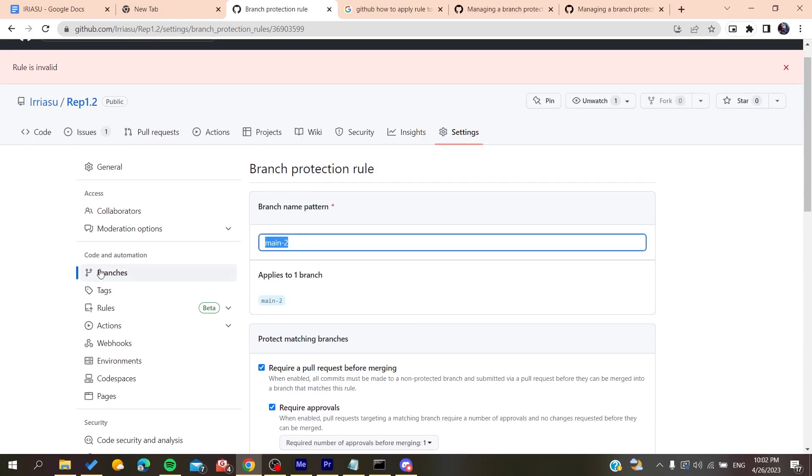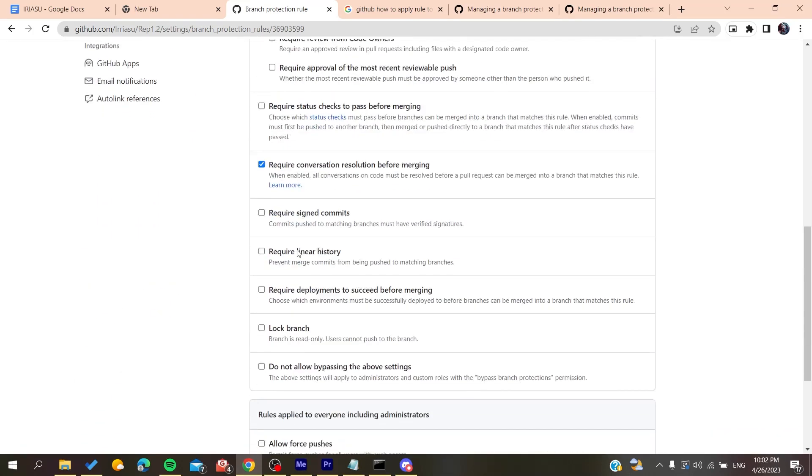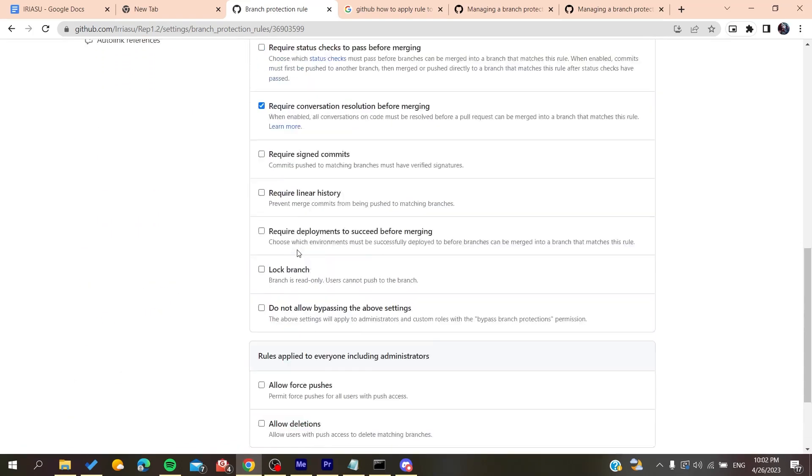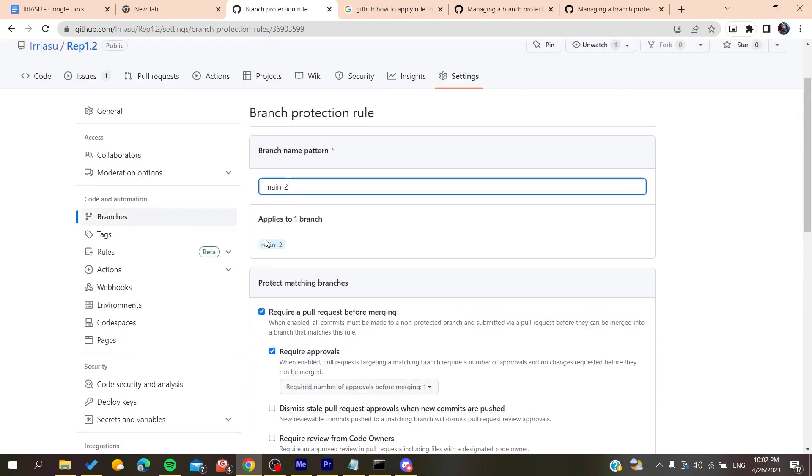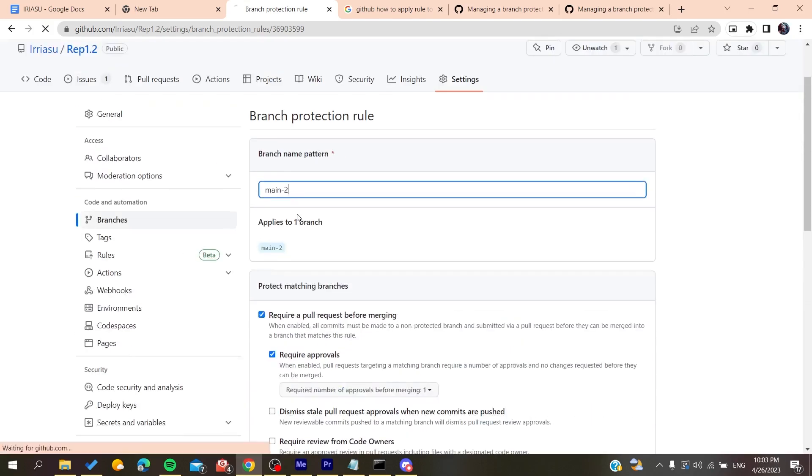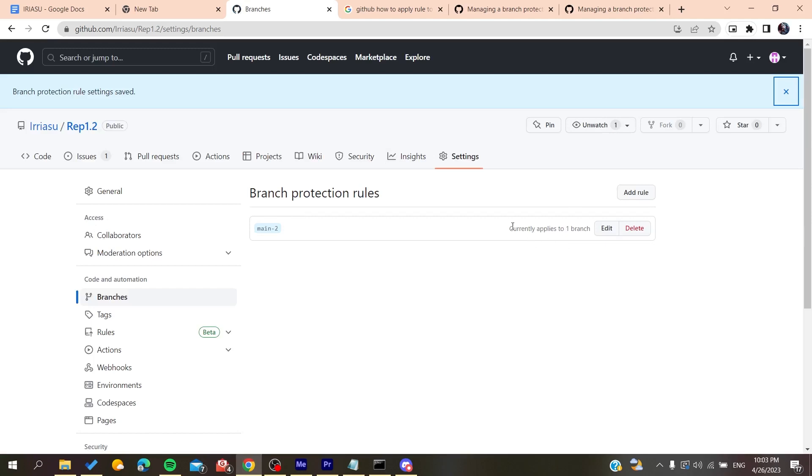All we need to do is add the name of the branch here, which is the master branch. After you add all the rules that you want, you just need to save the changes. As you can see, it currently applies to one branch. This is how you can do it. Thank you for watching and see you next time.